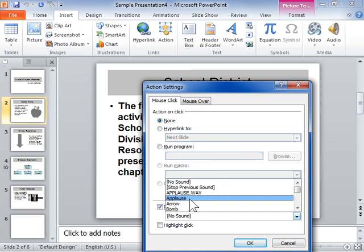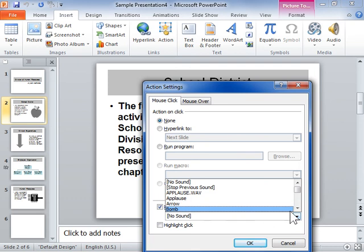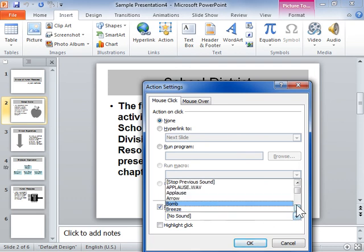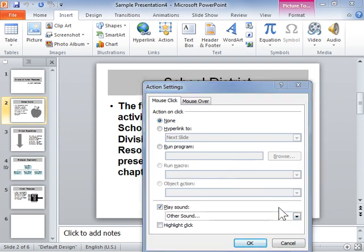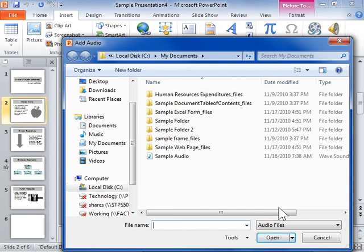To use a sound saved on the computer, select Other Sound. In the File Name field, enter the path and file name of the sound to be used.